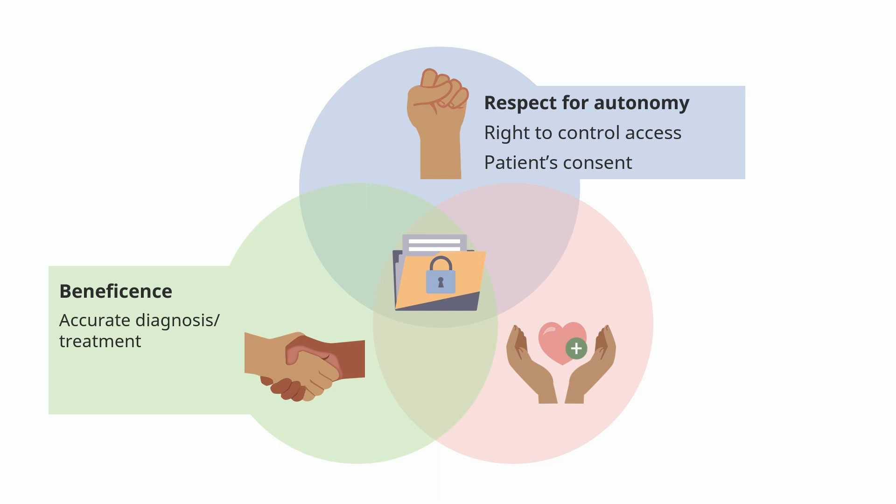It also means you need to have this trust. When it is that one-on-one relationship between the patient and the clinician, that trust entailed by the confidentiality that we've sworn to - if that weren't there, patients would not seek care. If they're really concerned about their privacy, maybe they're not going to get the health care that they need.